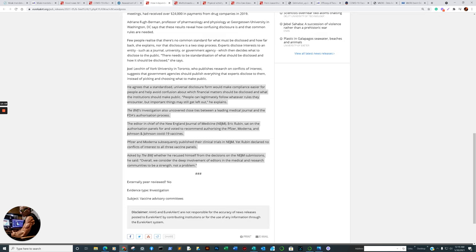Asked by the British Medical Journal whether he recused himself from decisions on New England Journal of Medicine submissions, he said, quote, overall, we consider the deep involvement of editors in the medical and research communities to be a strength, not a problem. Yep. See, absolutely no problem there either.